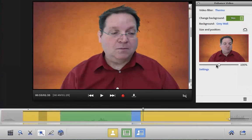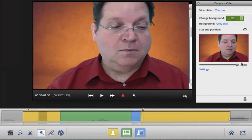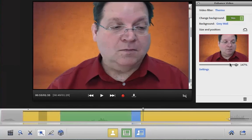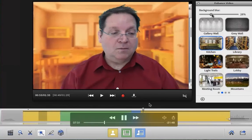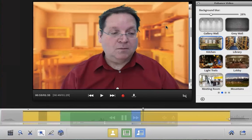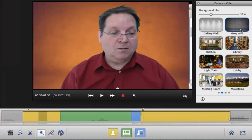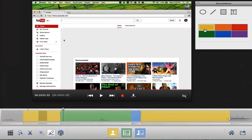Easily adjust the size and position of the speaker on the webcam. You can even adjust the blur of the background in order to create an illusion of depth. Add custom annotations to your project — you can choose from shapes or text.